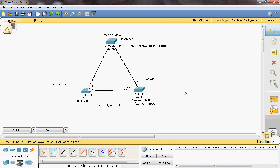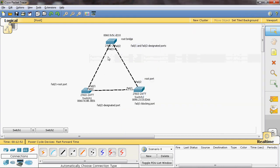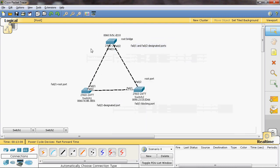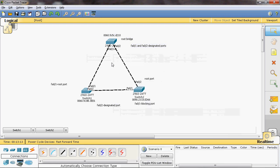Every two seconds, Switch 0, Switch 1, and Switch 2 exchange Bridge Protocol Data Units (BPDUs). A BPDU contains the Bridge ID, which includes the priority value and MAC address. Switch 0 sends BPDUs to Switch 1 and Switch 2, and based on the priority value and MAC address in those BPDUs, the root bridge is selected automatically.